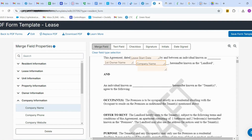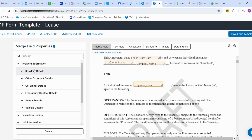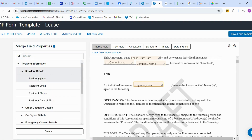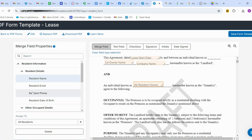The next column will be the tenant name. Here I'm going to add a merge field and go to Resident Information, then Resident Details, and select Resident Name. You can add as many resident names as you want — I'm going to select All Residents, so it will automatically pull all resident names.